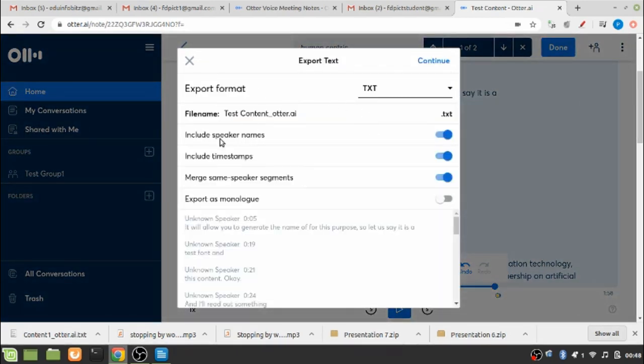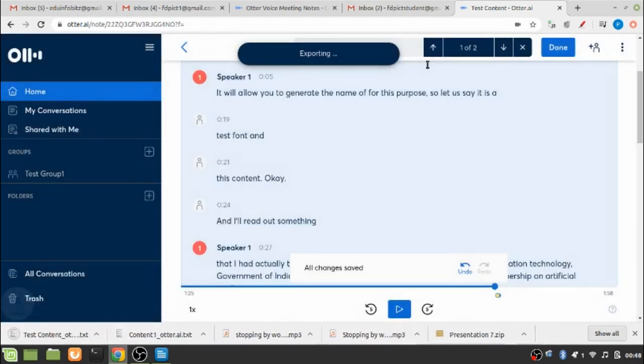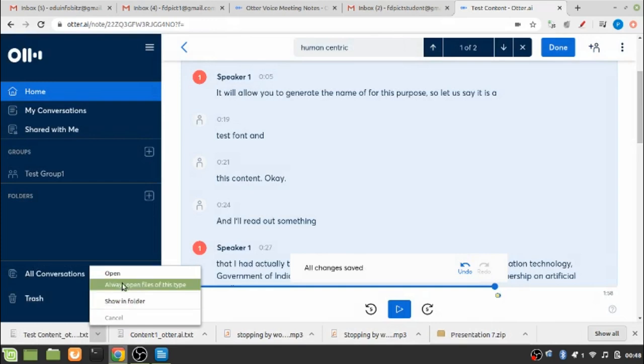I can, if I wish to, include the speaker names and then the timestamps and then merge the same speaker segments. These are all fields which you can modify if you wish to, and if not you can go on to continue.